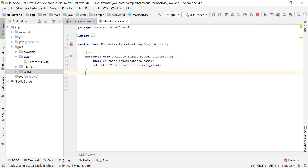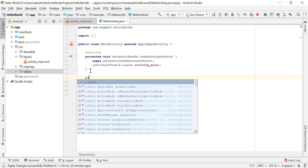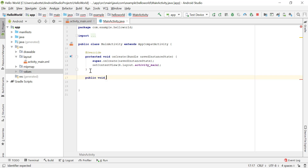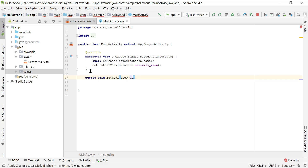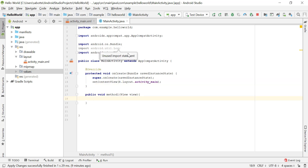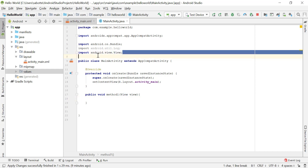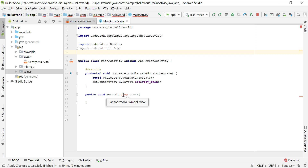Let's go ahead and create that method. I'll stay in the MainActivity class, outside the onCreate method, and create a public void method called methodOne. Methods that handle onClick must take a View as a parameter — an object of the class View. We can call the parameter 'view'. If you haven't imported android.view.View, you'll see a red underline.